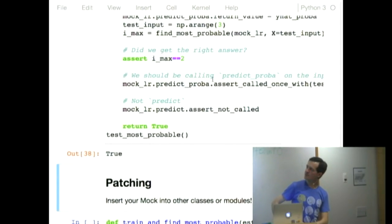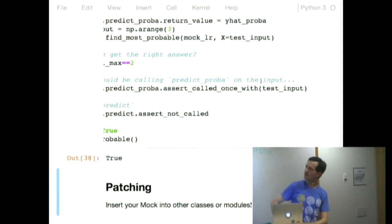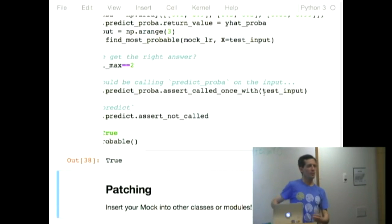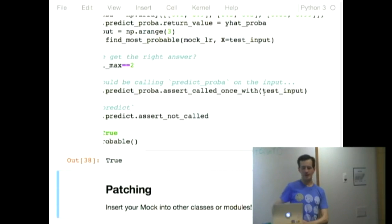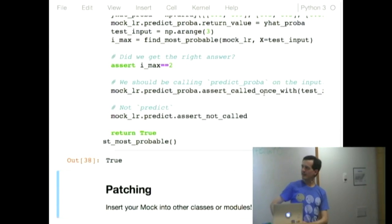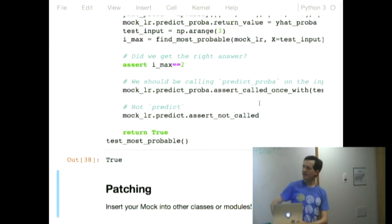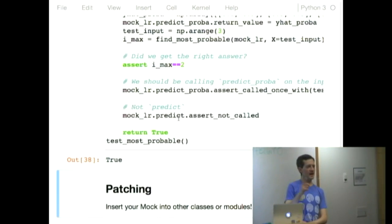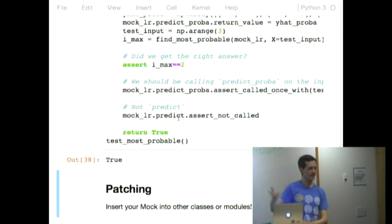Here, there's this function, assert called once with. And if you look over there, so I'm asking the mock, what have you been called with? What was your input argument? And then I'm saying, it should be calling predict proba, not predict. And so on the mock, I say, you have not had the method predict called on you. And the test passes because it didn't.